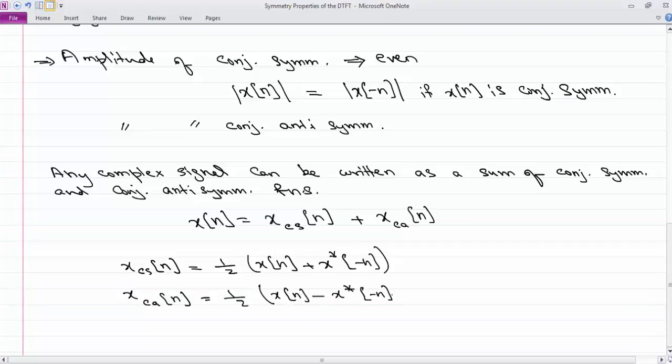The reason we are talking about these functions is that they lead to some nice properties of the discrete-time Fourier transform that can help us do a lot of analysis in a much simpler fashion. The purpose of knowing about these things is that they help us analytically in a number of cases.